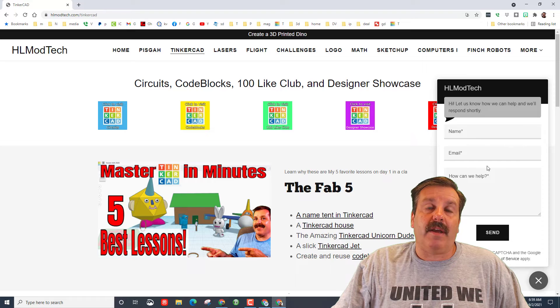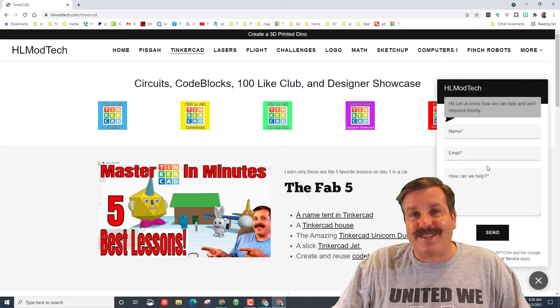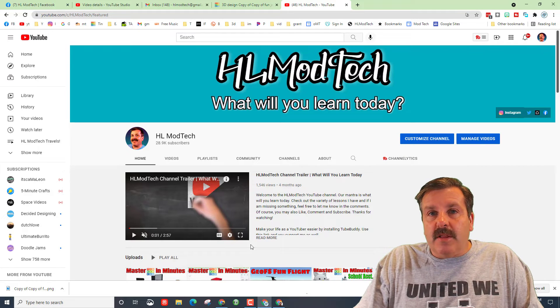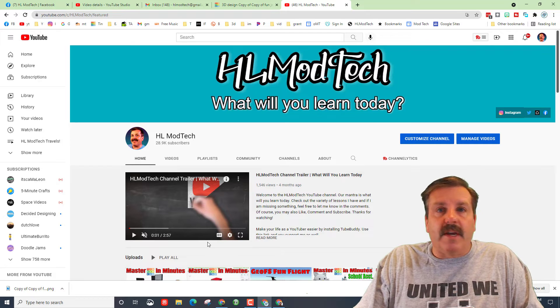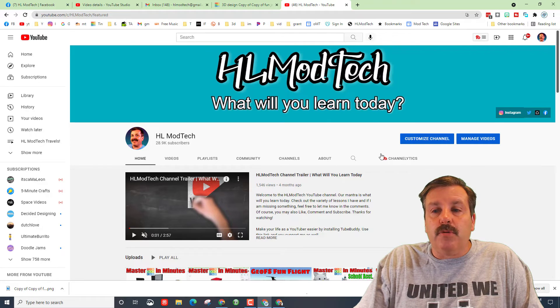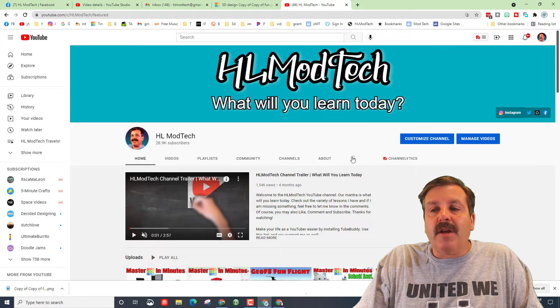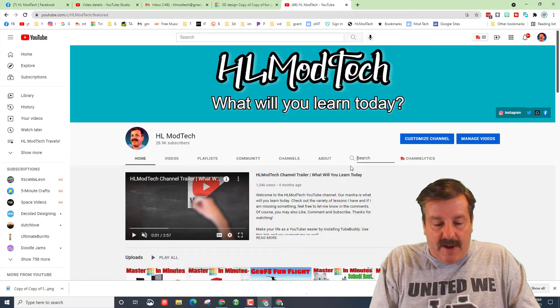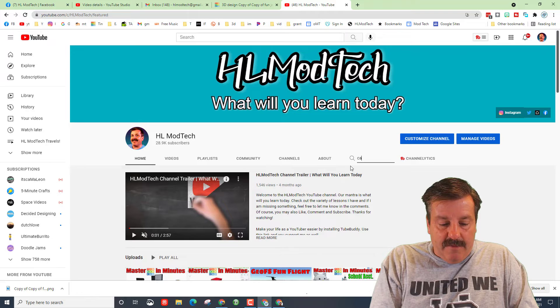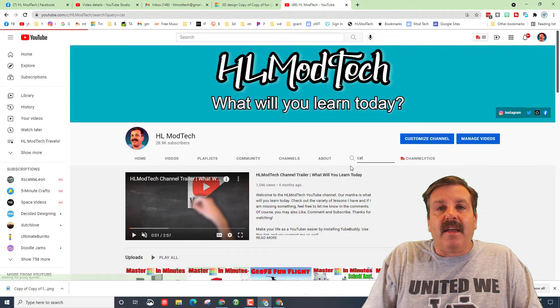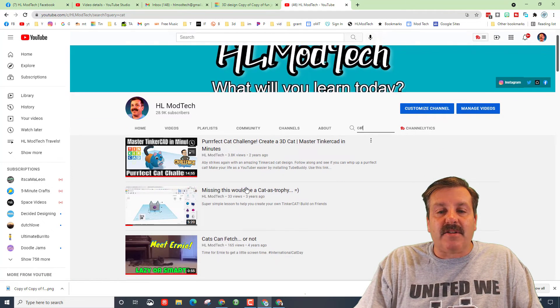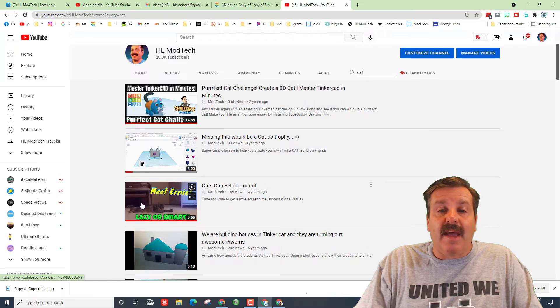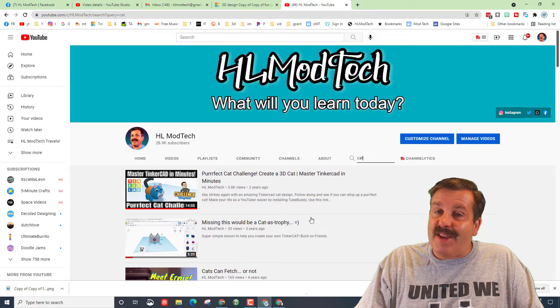If you're enjoying learning these Tinkercad lessons, don't forget you can go to the HLModTech YouTube channel. And instead of searching up here, search after the About and you can find all the things I made. For instance, if you want to make a cat, if you type cat in the box, it'll show you all of my attempts to make a cat or you can actually learn about the cat I have at home.